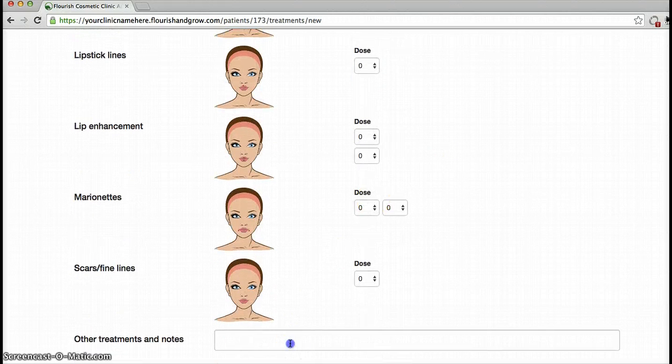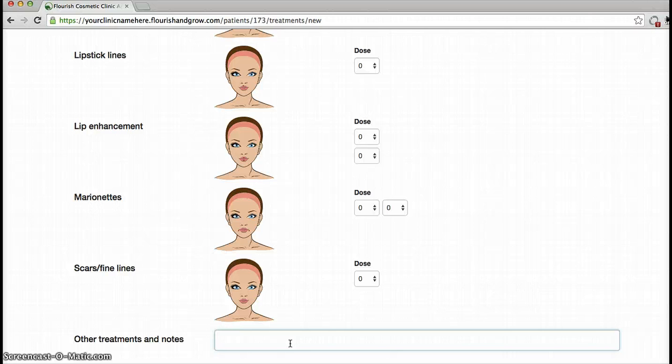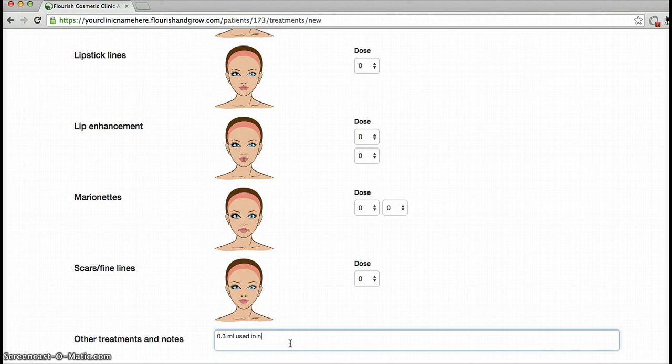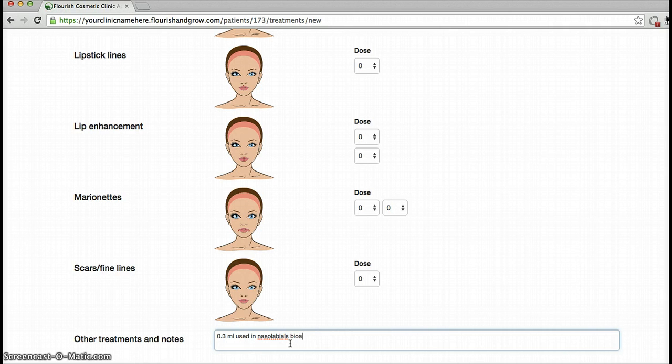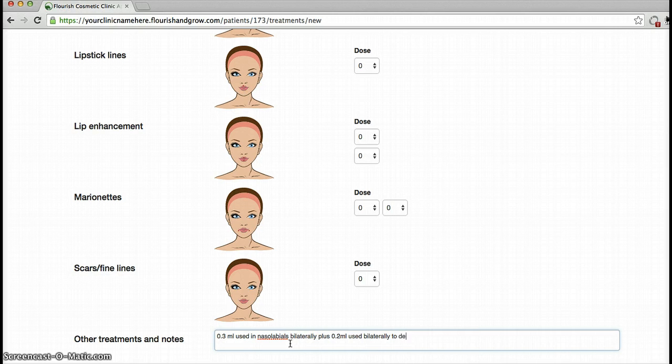There is a text box here at the bottom where you can write a kind of catch-all for treatments. So for example, for your filler you could write 0.3 mil used in nasolabial folds bilaterally plus 0.2 mil used bilaterally to deep dimples.